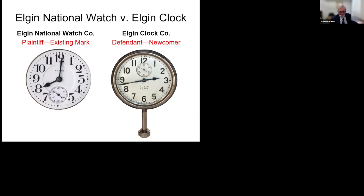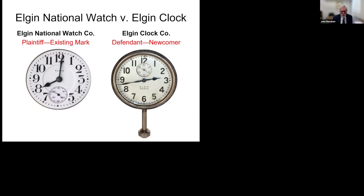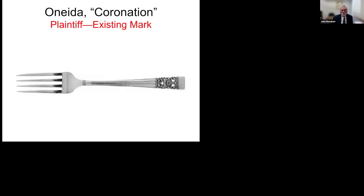So first look at some of the early cases in trademark law. Here's the plaintiff, the existing trademark, Elgin, this case of Elgin National Watch Company, 1928. The Elgin people have their trademark on this, and the newcomer had a clock that looks like this. And if you put them together, look at the existing mark and the new mark, the issue was, will consumers be confused?